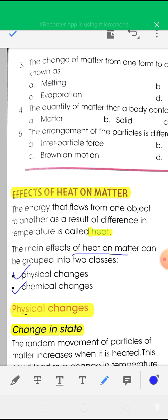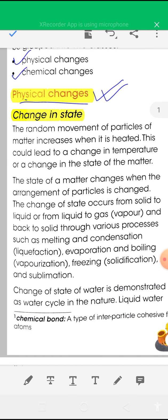Physical changes means change in shape of matter, change in size, change in state of matter. The first physical change is change in state — change from solid to liquid, liquid to gas, gas to solid. These are all physical changes.